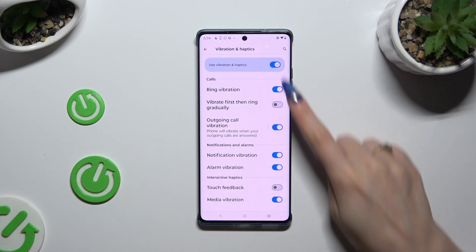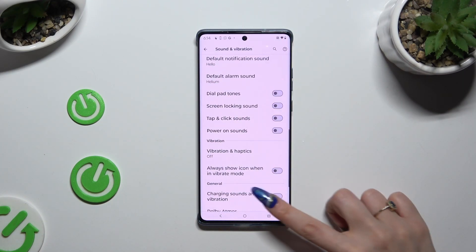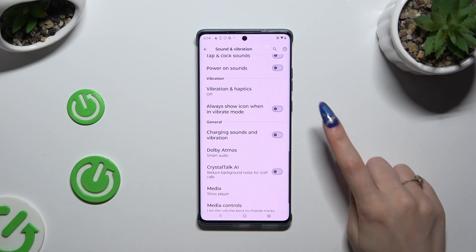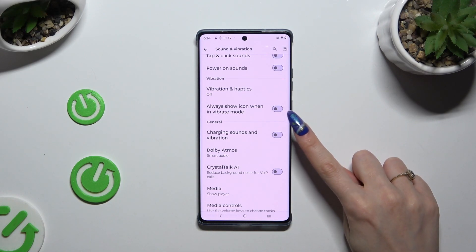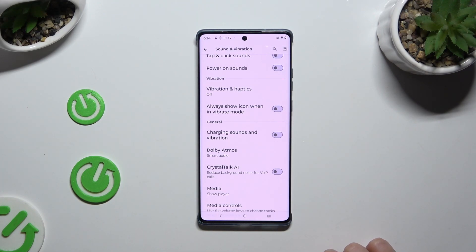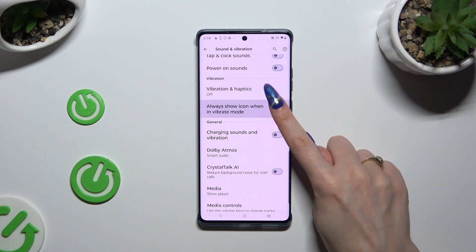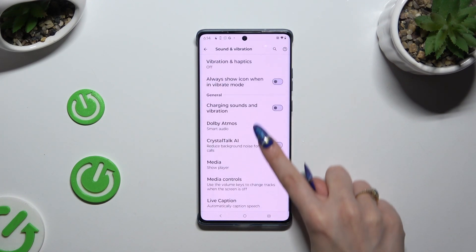When you are finished, go back and click on the toggle next to Always Show Icon When in Vibrate Mode to manage that option as well.